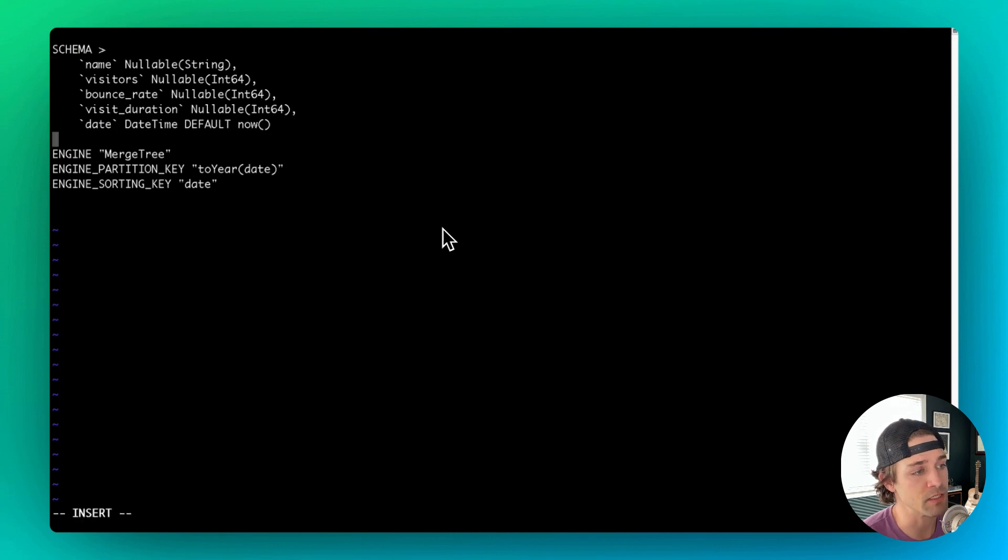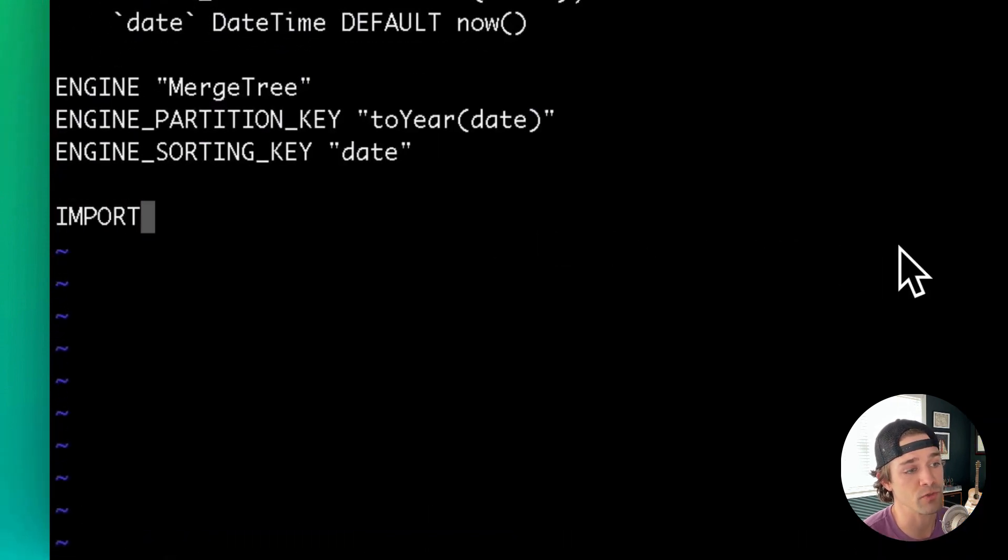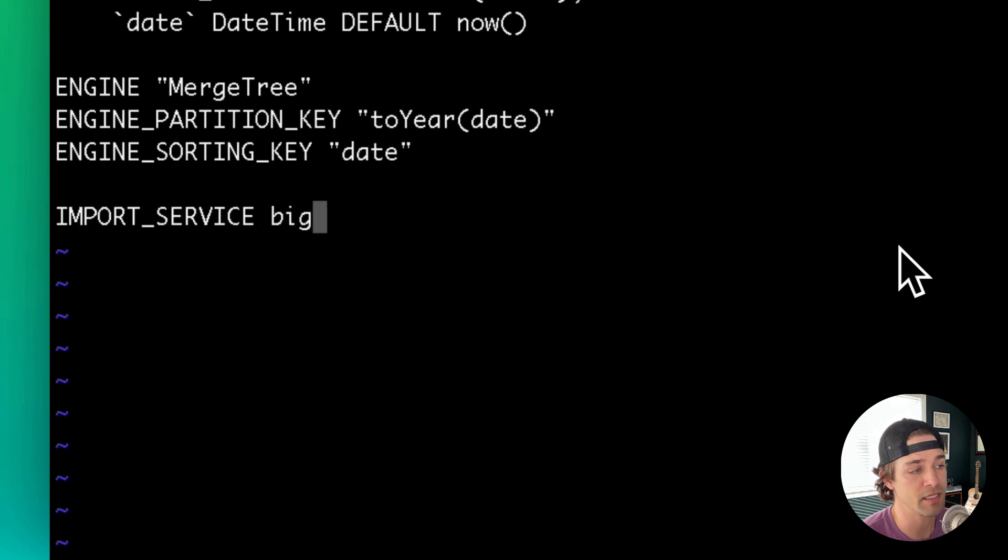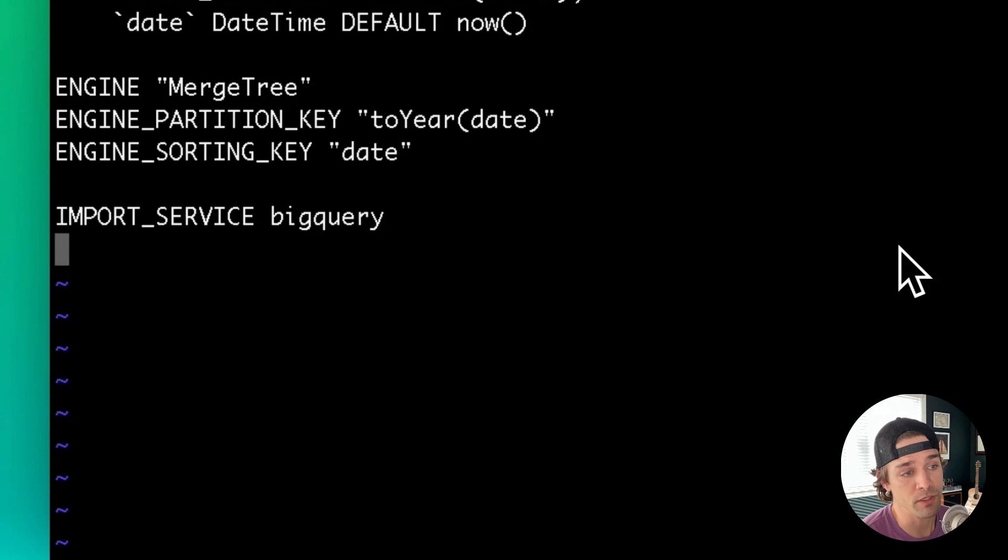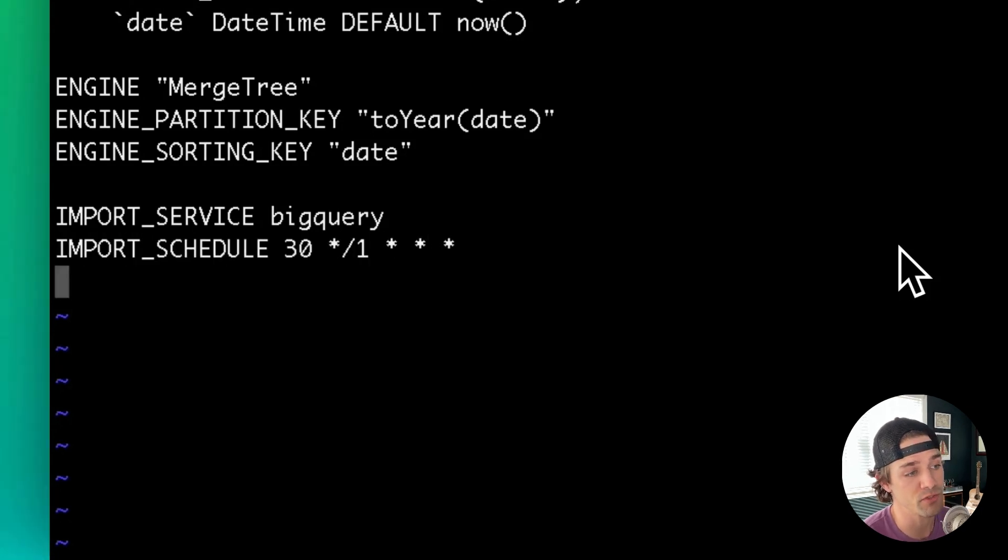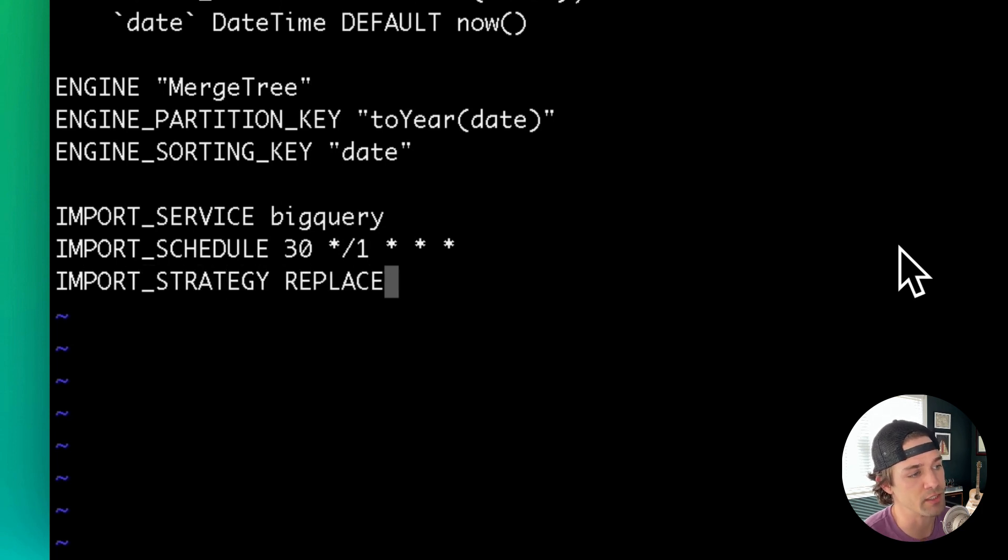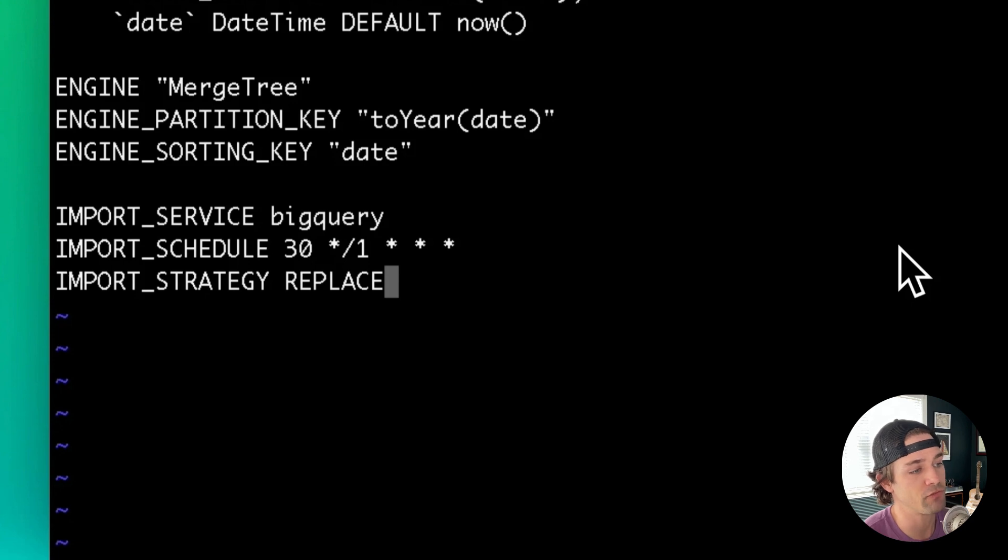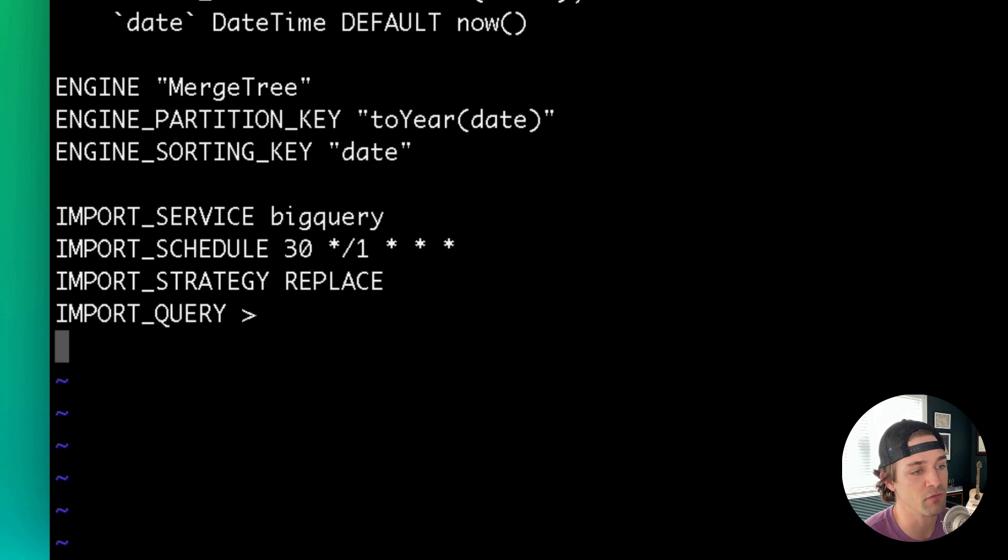So down below the schema, you'll add import_service BigQuery. This indicates you're using the TinyBird BigQuery connector. Then you'll define your schedule with import_schedule and that cron expression. Next, you'll define your import strategy with import_strategy and the ingestion strategy you're using, in this case, replace. And finally, your import query with import_query and the query to select from that BigQuery table.